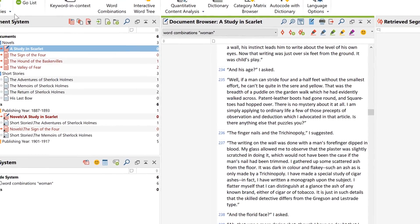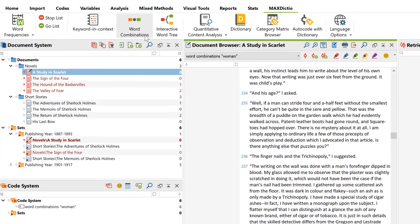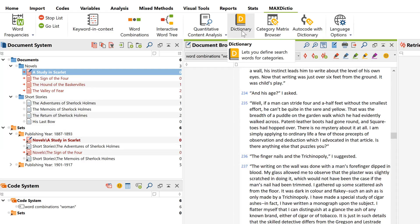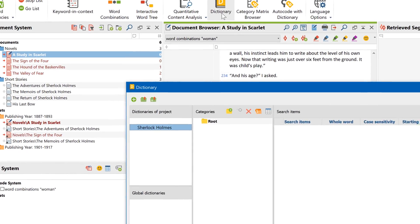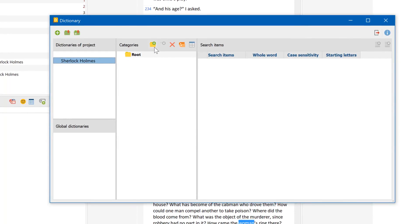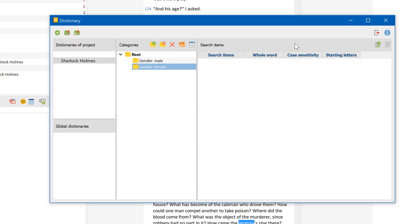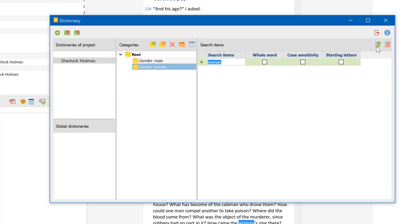Could it be possible that the author simply used other words when speaking of women — for example, 'lady', 'daughter', or 'wife'? Let's find out. For this task, I'll use the MaxDictio dictionary features. I can create my own categories of words for further analysis. I create one category for 'gender female' and one for 'gender male', and enter different words that could describe men and women into each category.